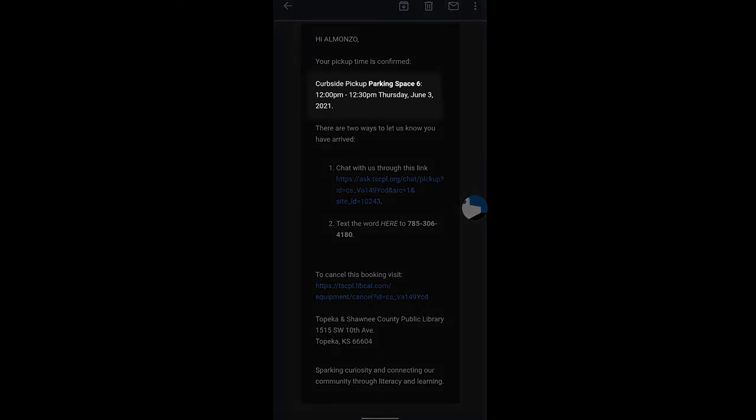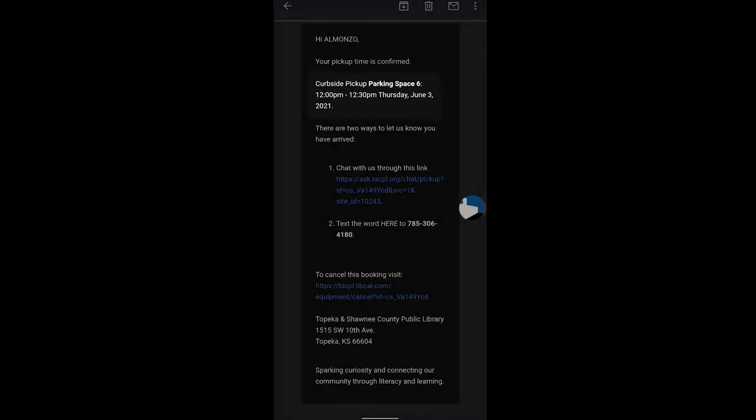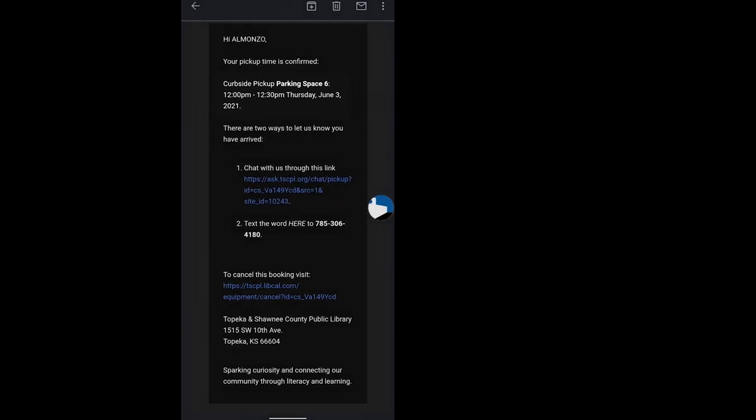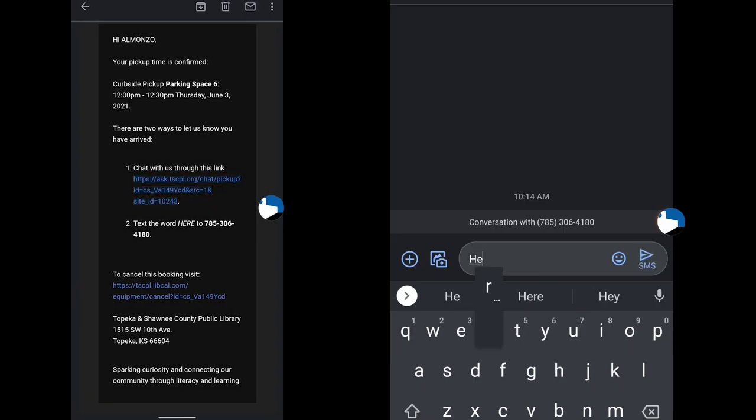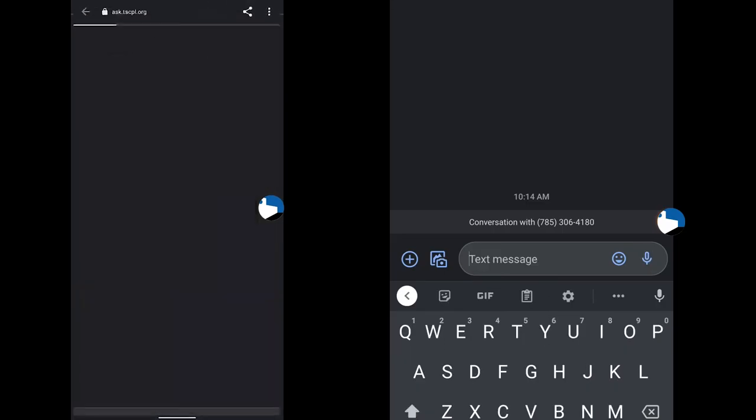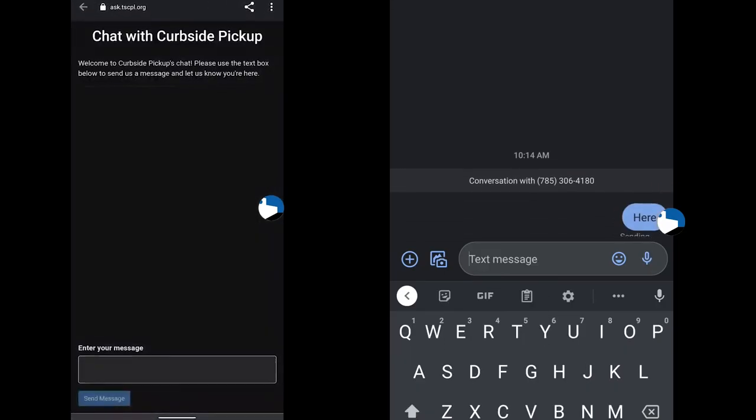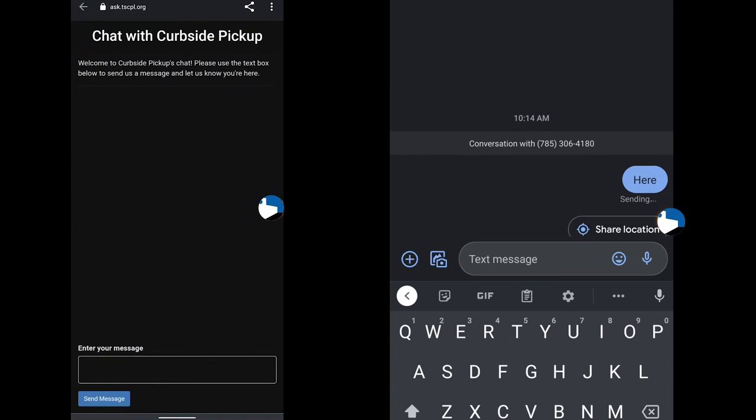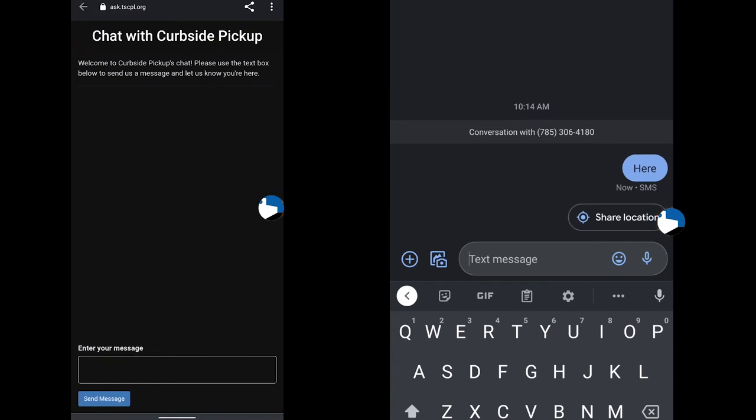You will have two options on the day of your pickup. Click on the link to launch a chat window with a librarian, or text the word HERE to 785-306-4180.